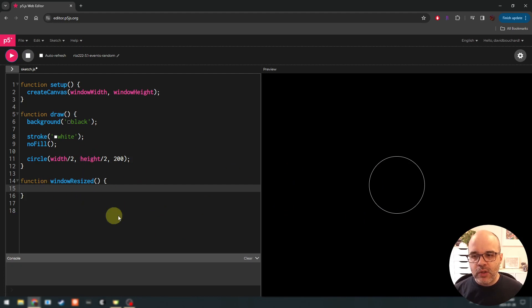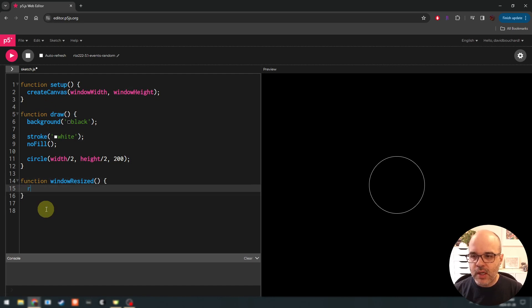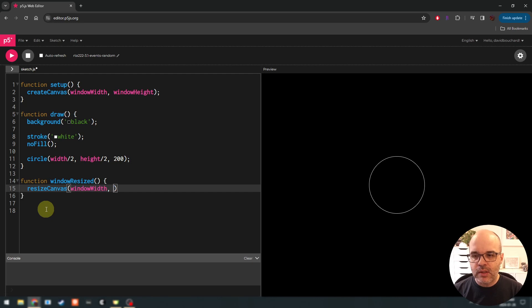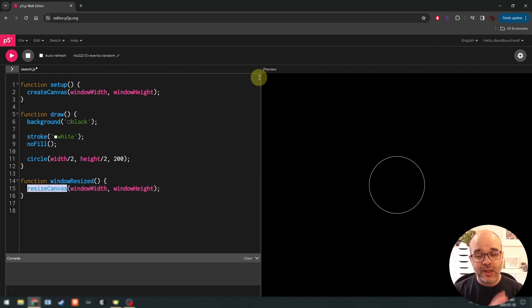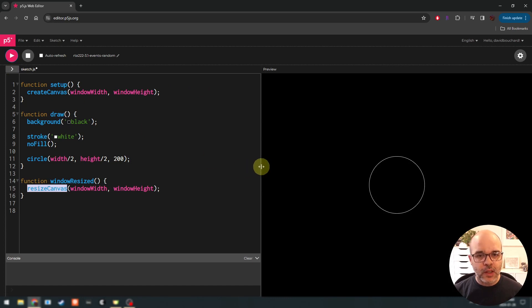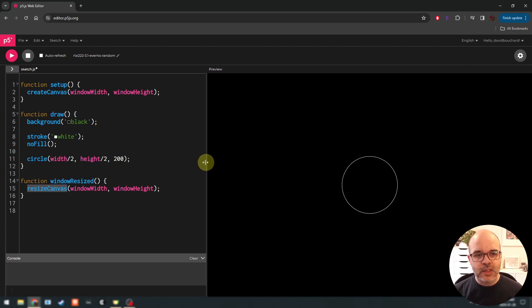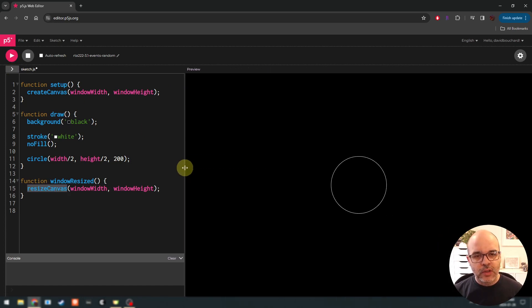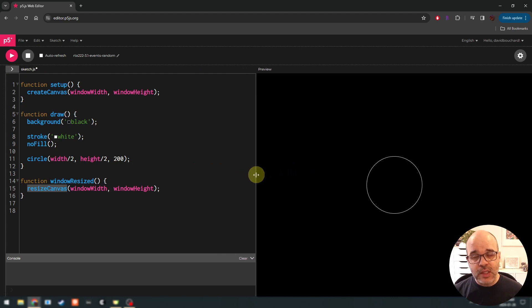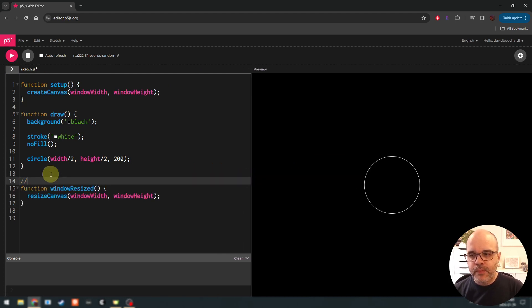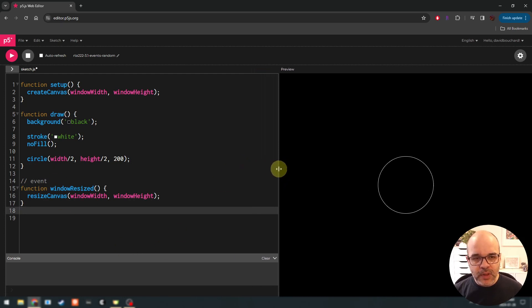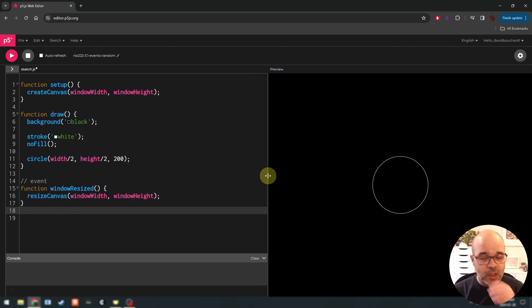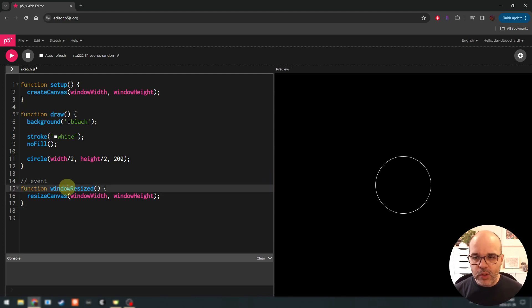So we can see that this function runs whenever we resize the window. Let's put a little console log here. Resize. Yeah. So console log allows us to put some text down into the console when something happens. So as soon as I'm going to drag the window, we can see that we've printed this text many times. So this kind of confirms that this is happening as a specific event. And that code didn't run when we just hit play. So let's respond to a window resize.